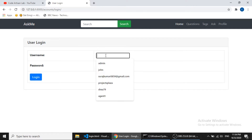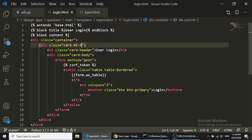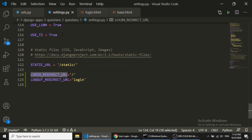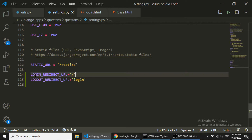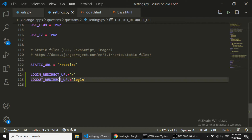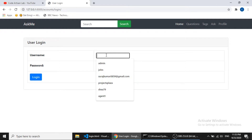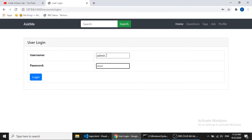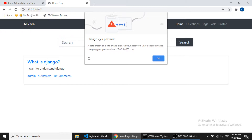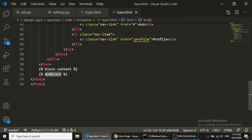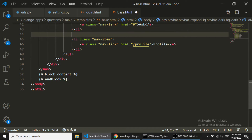We will open the settings.py file. When the user successfully logs in we are redirecting to home, and if the user logs out we are redirecting to the login page. Let's test — login with admin/admin and press enter. It's logged in and redirected to the home page.